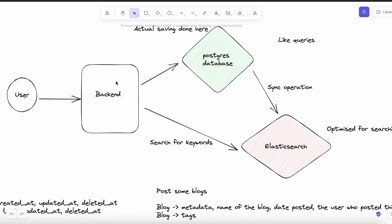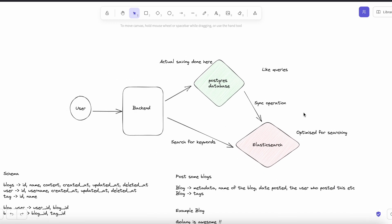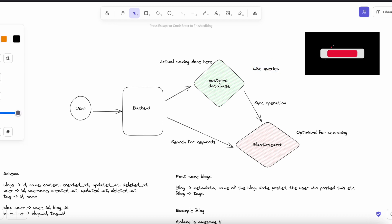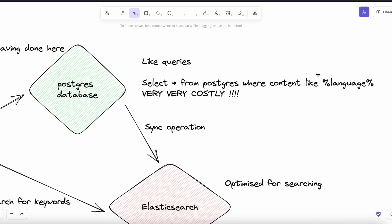We cannot use Postgres for keyword search because we would be firing LIKE queries, which are very costly. You cannot do a text search efficiently on Postgres — you need to use Elasticsearch for that. Whatever data is saved to Postgres will be synced to Elasticsearch for search.